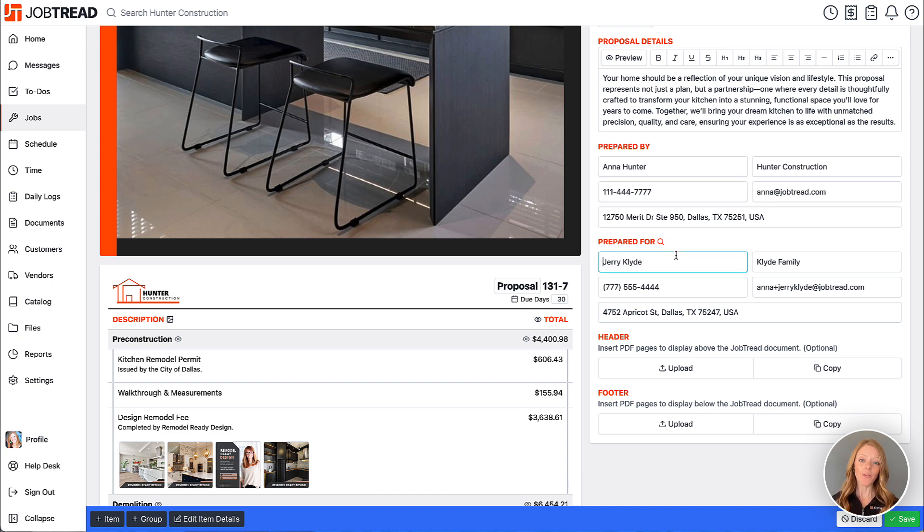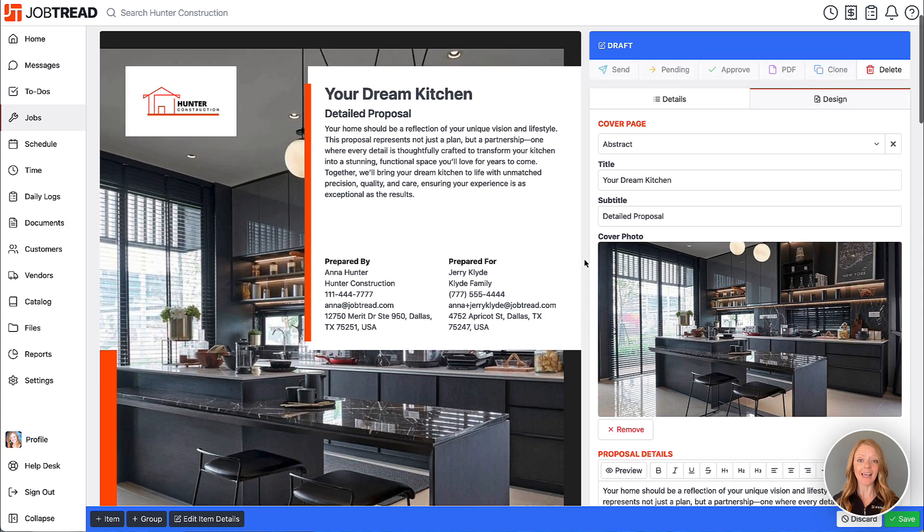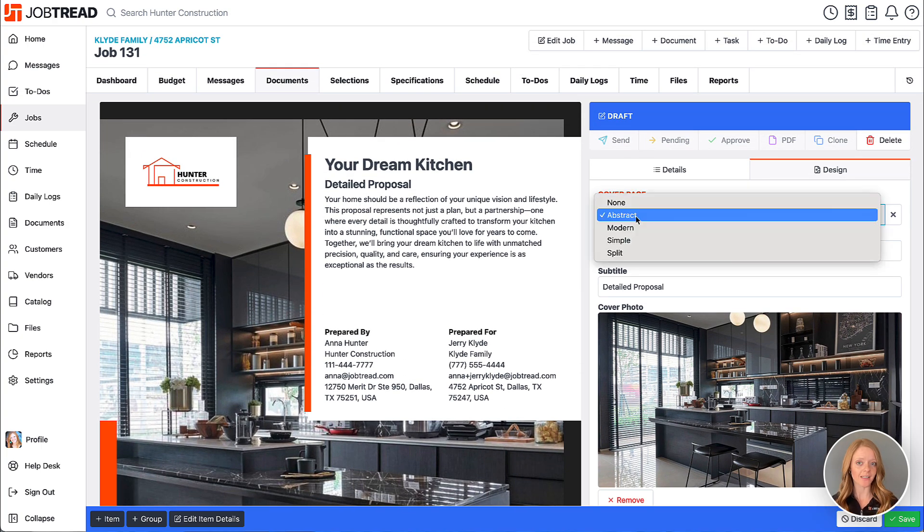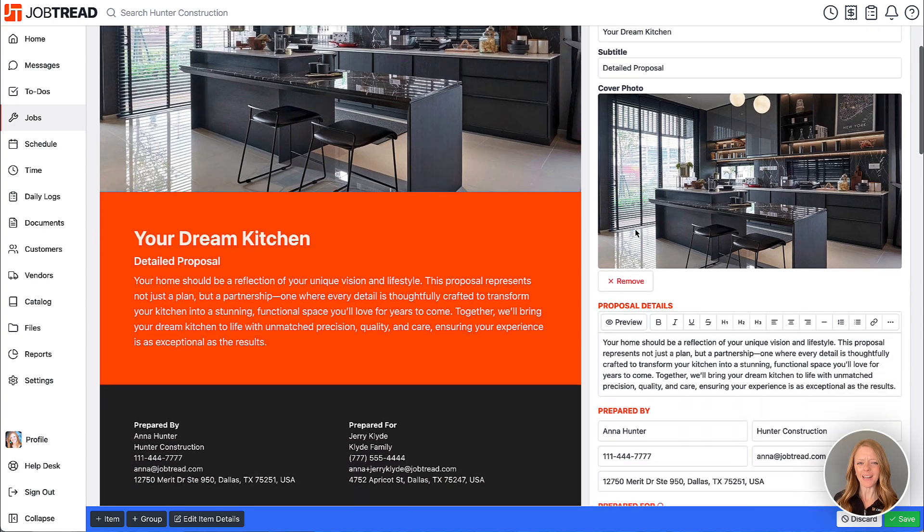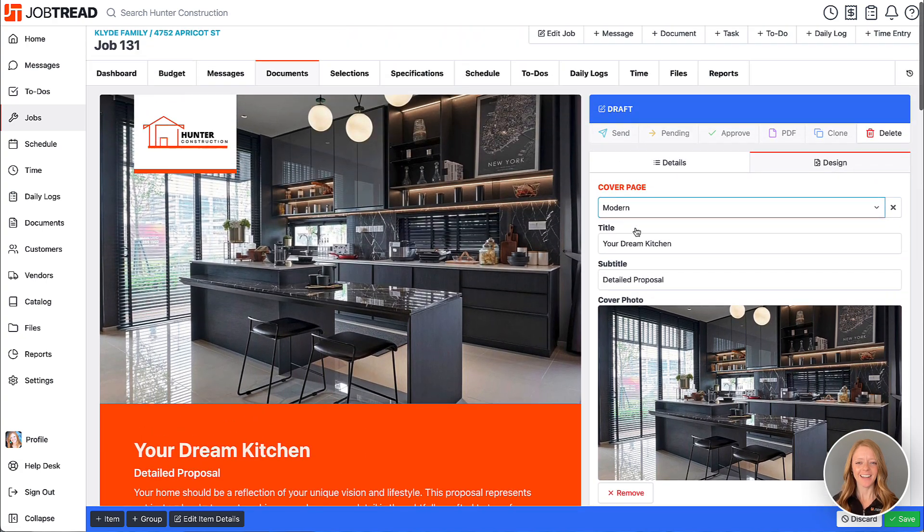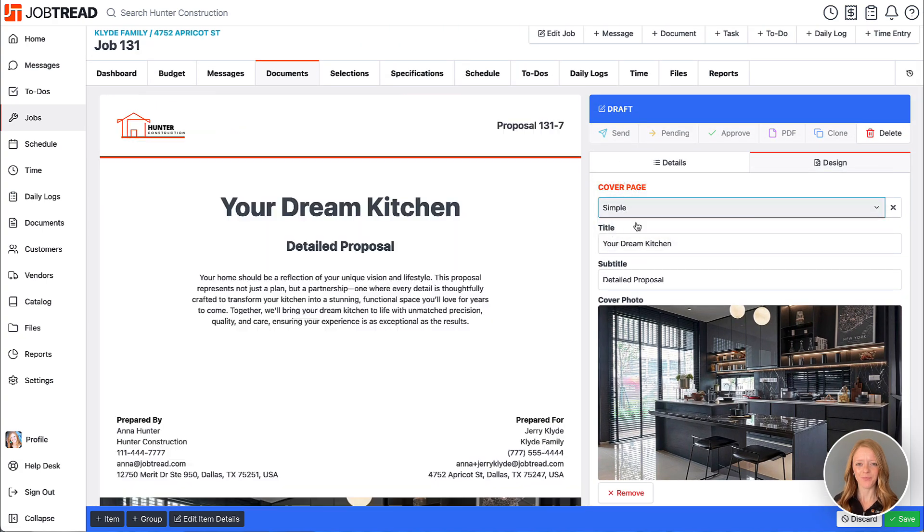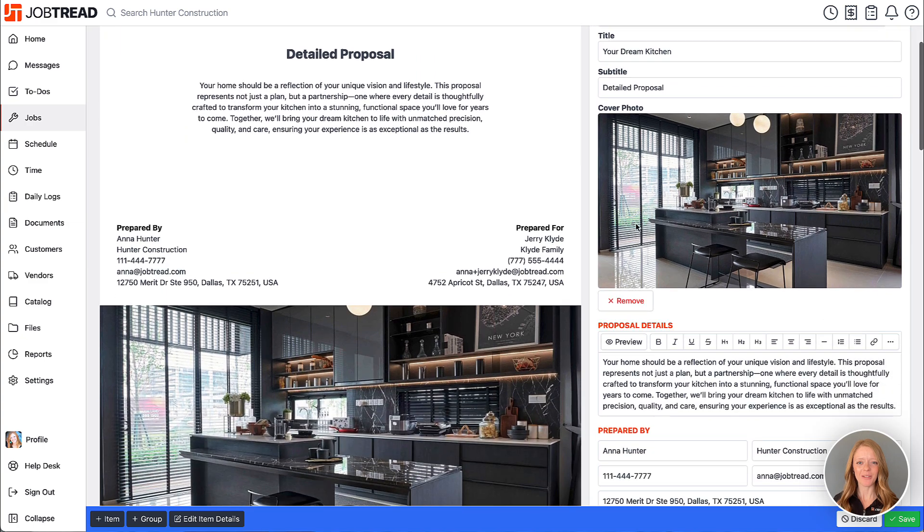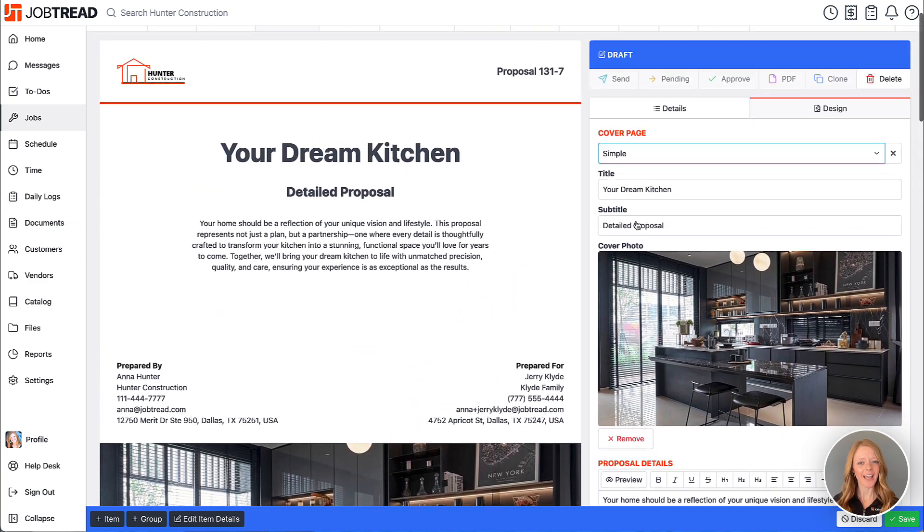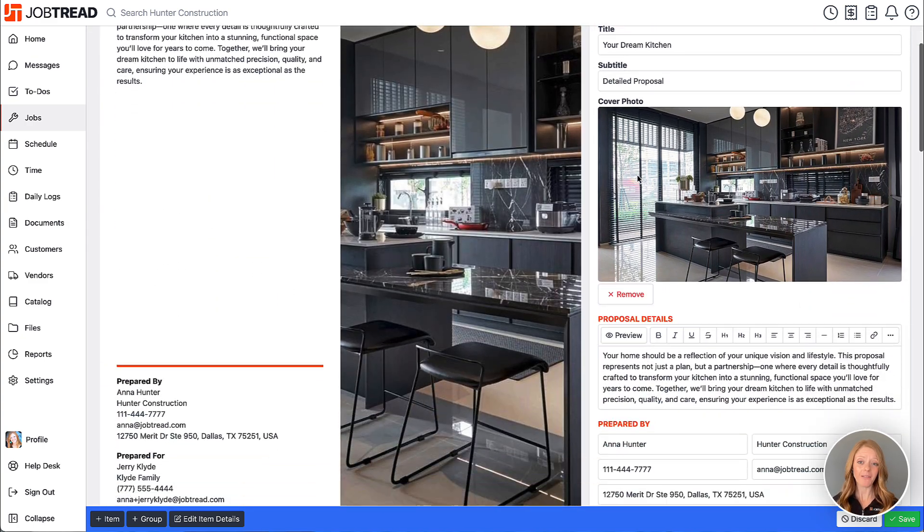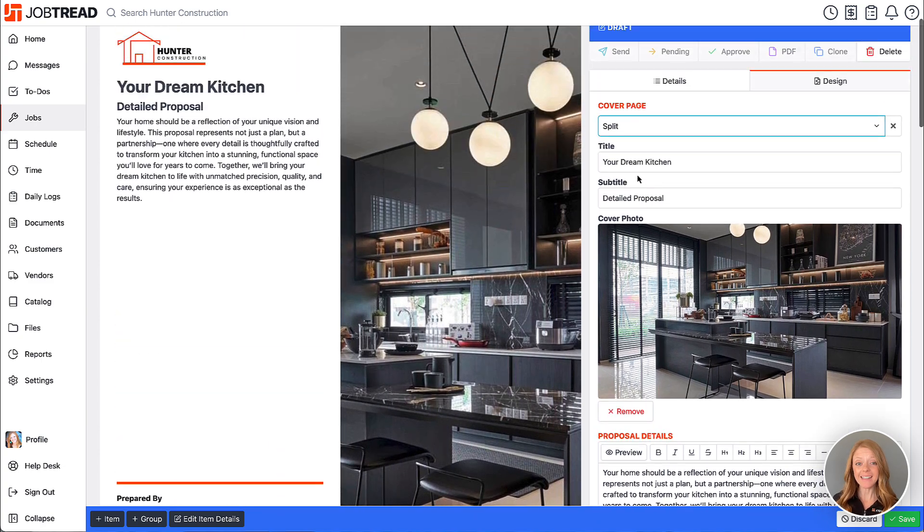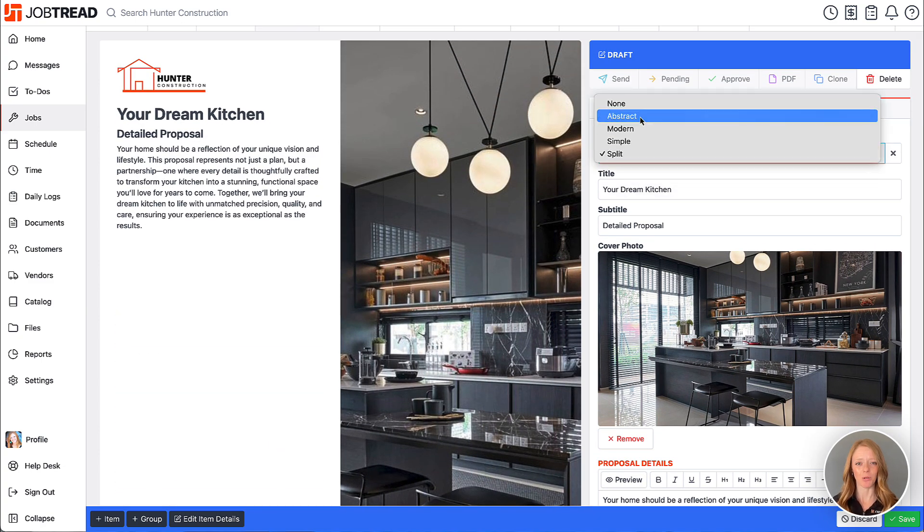Now that we've edited all of our details let's see what the cover page could look like with the other designs. Okay this one looks pretty nice actually. Let's try the next one though. Looks pretty good to me. Okay and maybe the next one. Okay cool. Well I think I still like the first one best for this proposal.